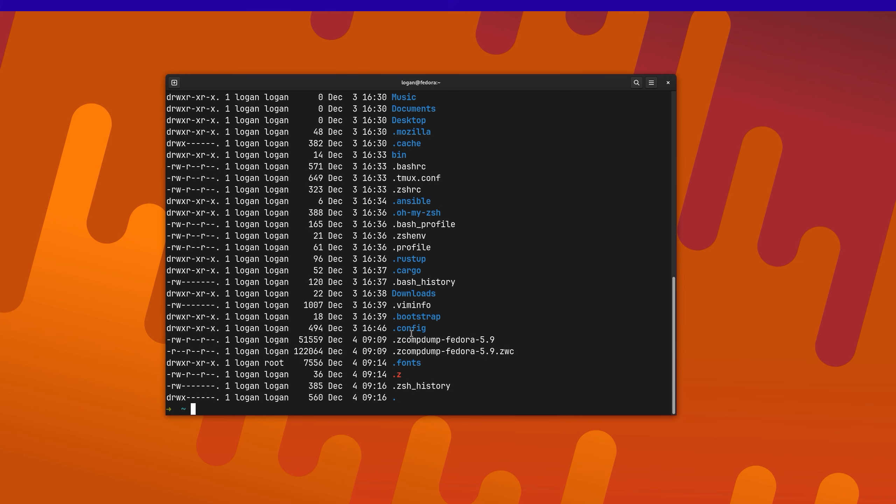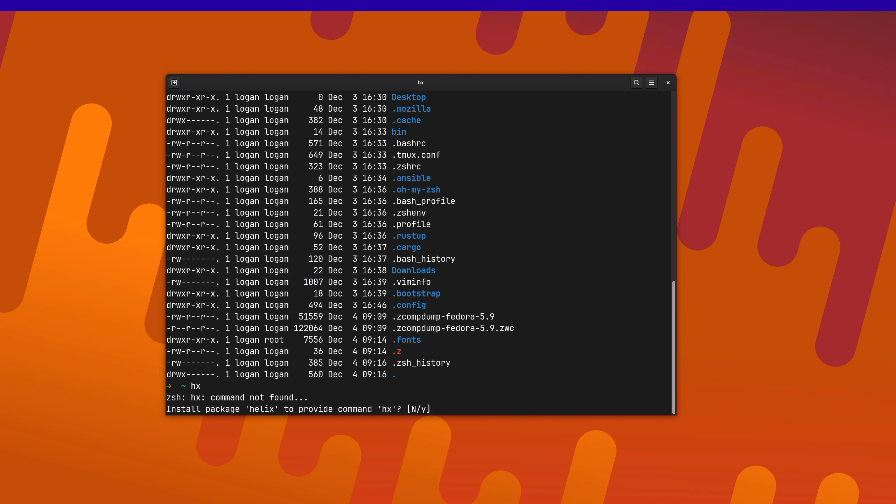So in the background, I've also made a slight change to my configuration. So I've added one application that needs to be installed. There's this tool, Helix, that currently isn't installed in this VM.